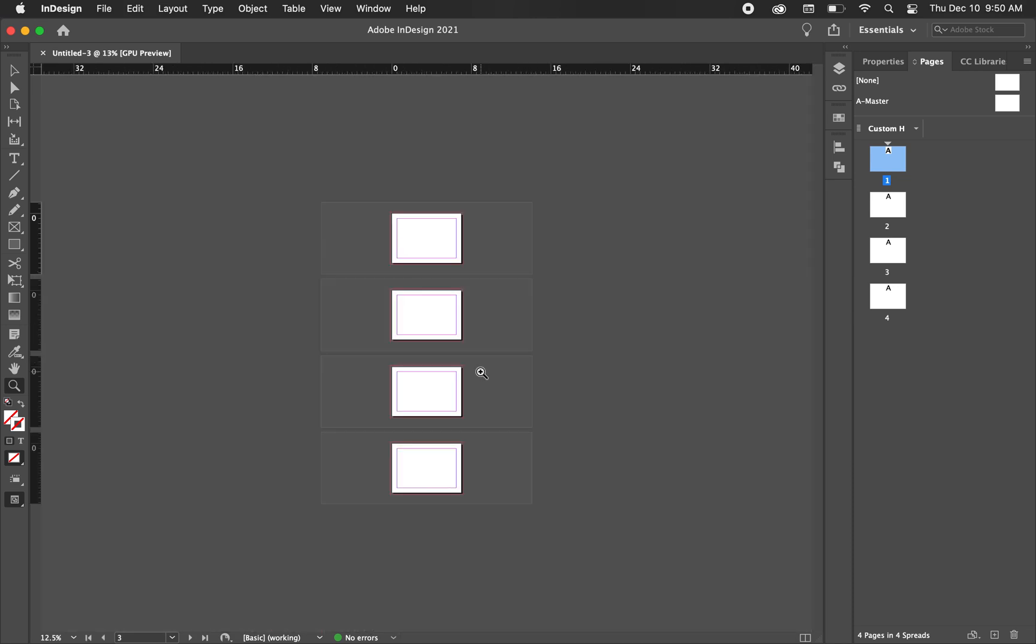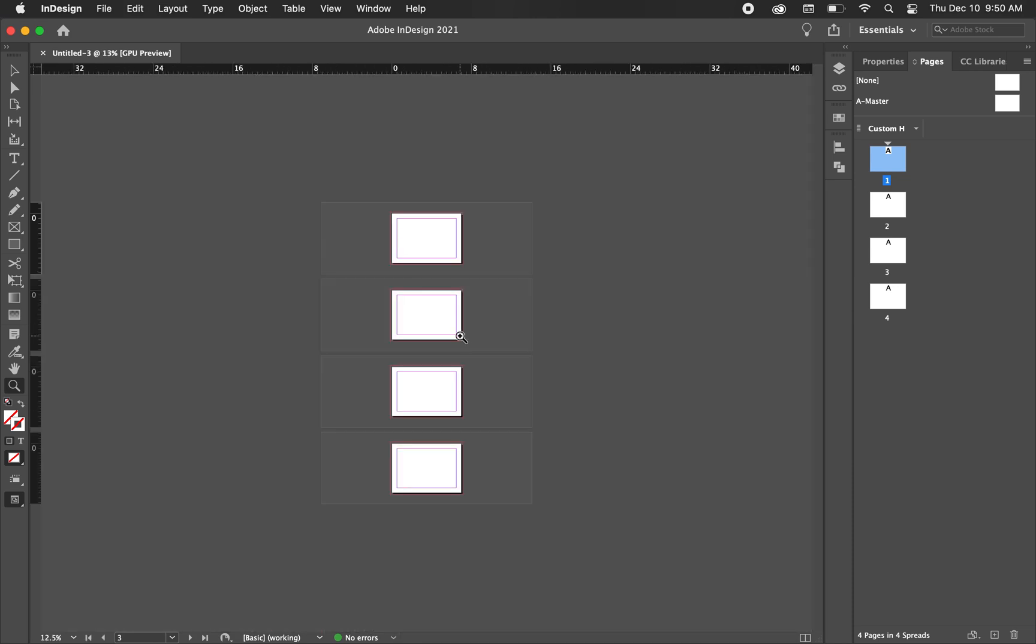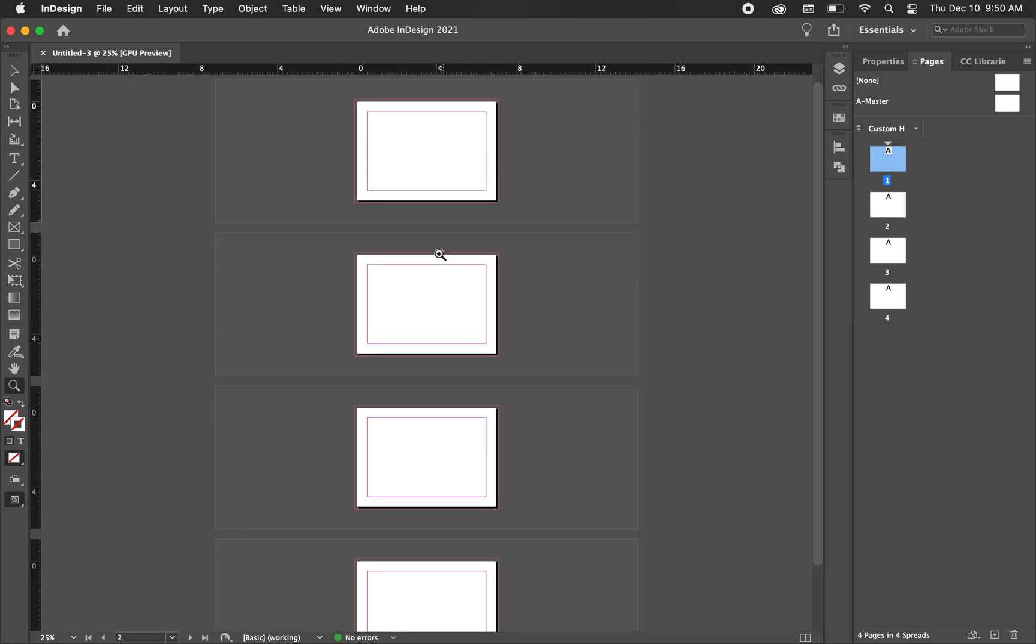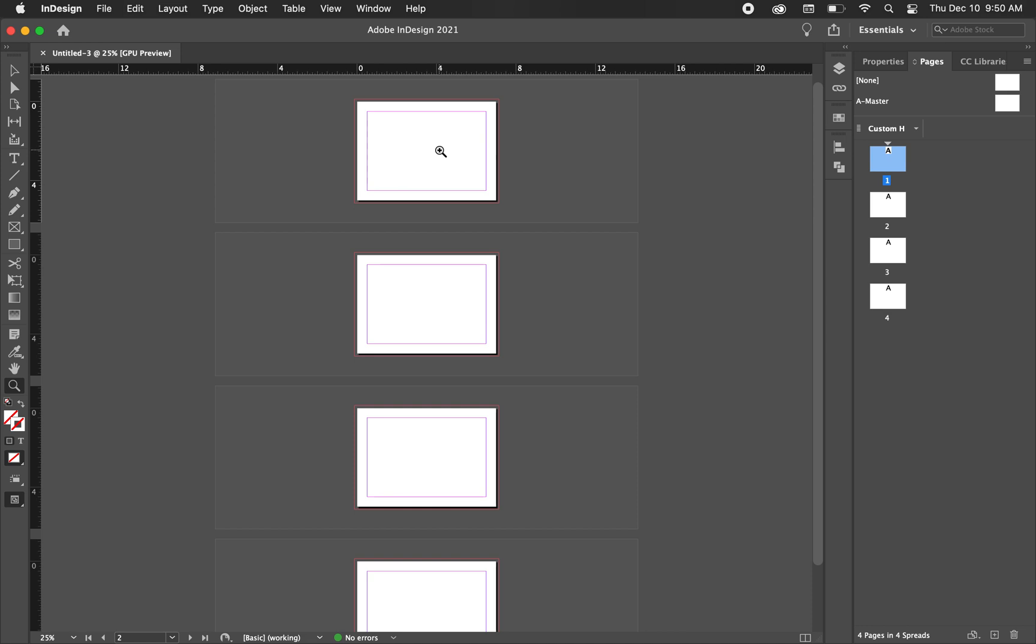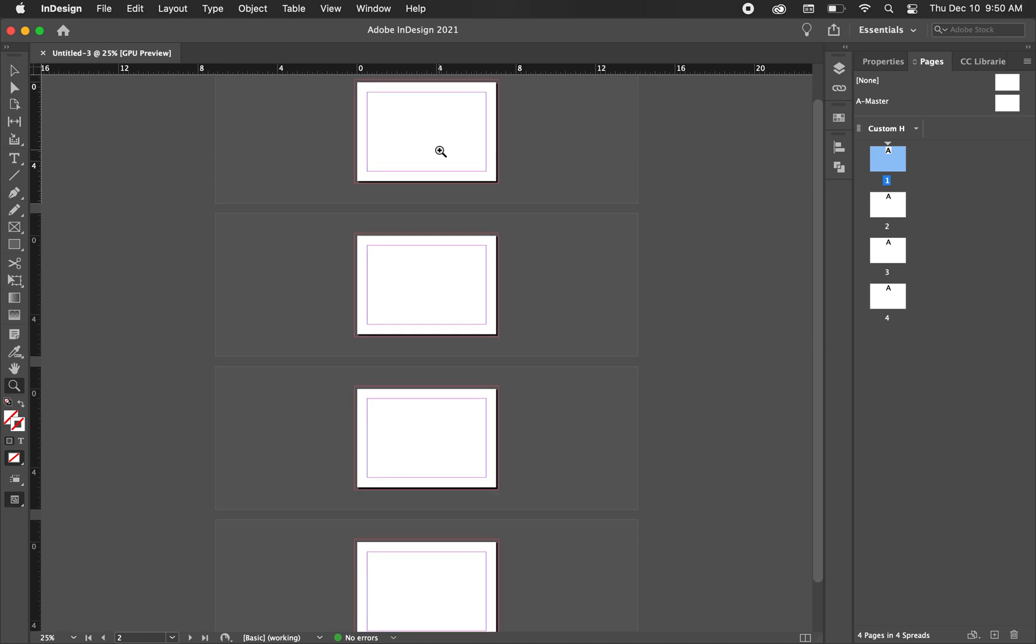So what you should be seeing right now is just these four artboards separated.